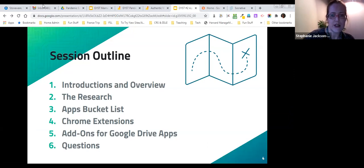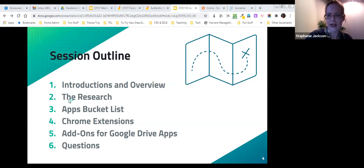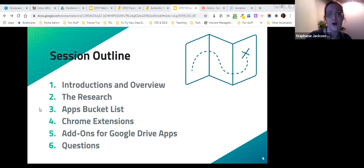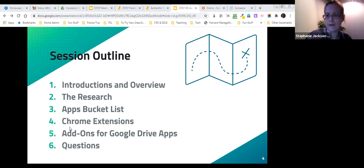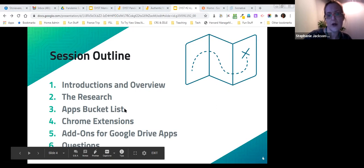We have a short introduction before we look at two publications of research that will frame what we're talking about tonight. Our biggest section is apps — we'll look at different apps and websites and try a few of them out. Then we'll look at Chrome extensions and add-ons. If we run out of time, you'll have the presentation with all links and explanations in the speaker notes to explore later. We'll also have time for questions at the end.